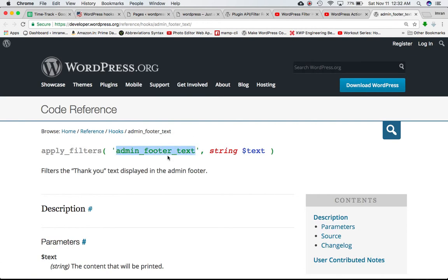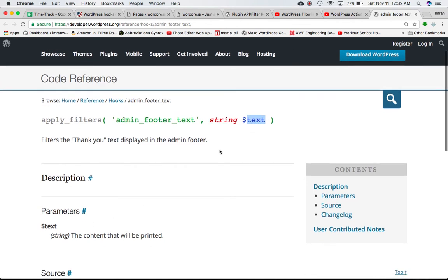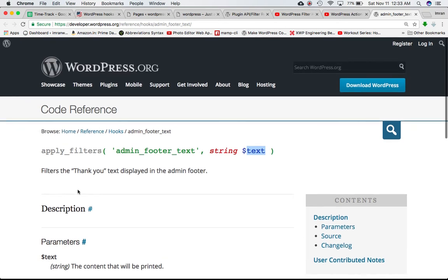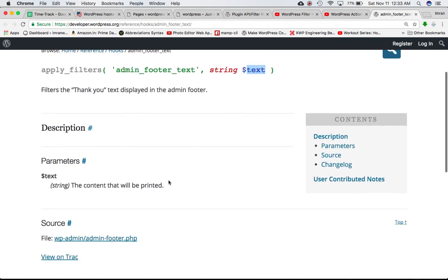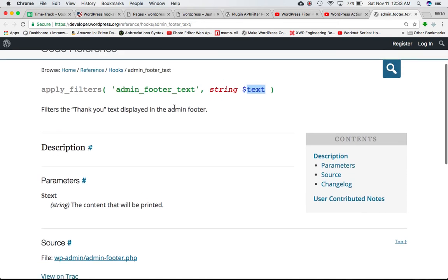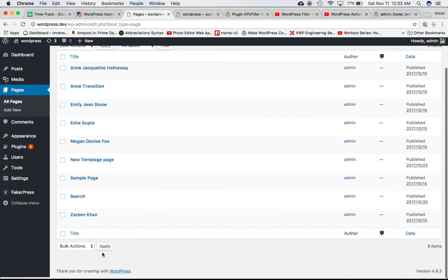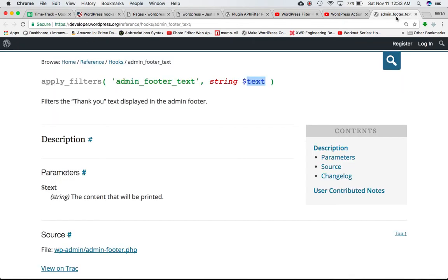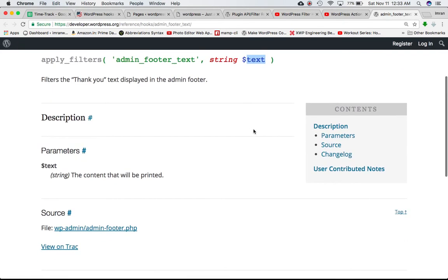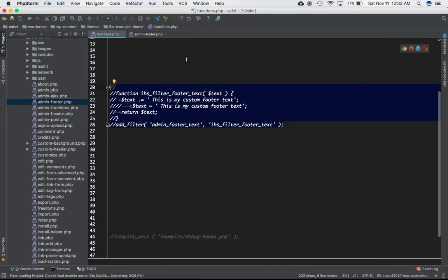The hook gives us access to the text variable as a parameter, which is the content that will be printed. You can attach your custom function to this hook using the add_filter function, and then you'll be able to modify the content displayed using the text variable passed as a parameter in your custom function. This hook is defined in admin-footer.php, located in the wp-admin directory.